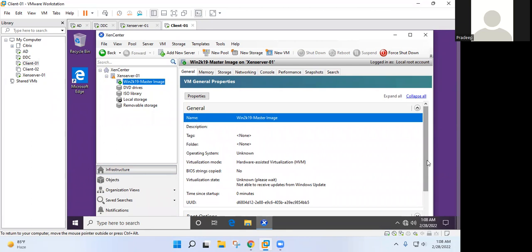Okay. Means in every virtual machine we have created in the server, we need to install a virtual delivery agent in each and every one? Correct. Right.